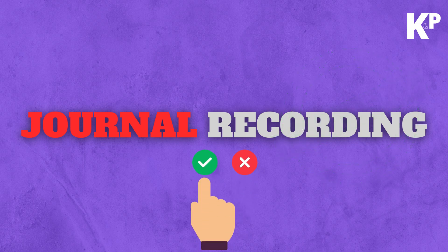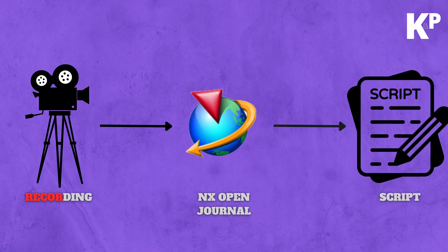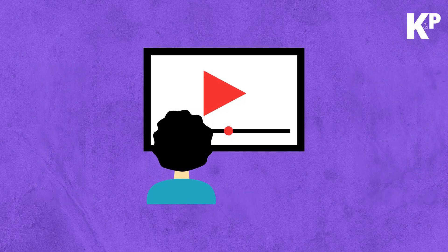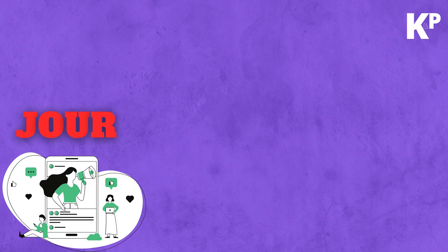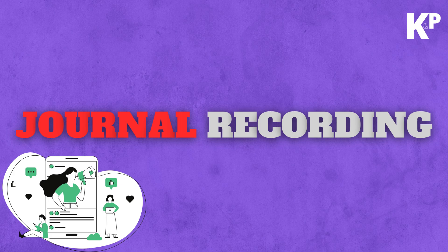When you record journals, the script for those actions are automatically created. So in this video, we are going to see how you can effectively use journal recording for your learning.